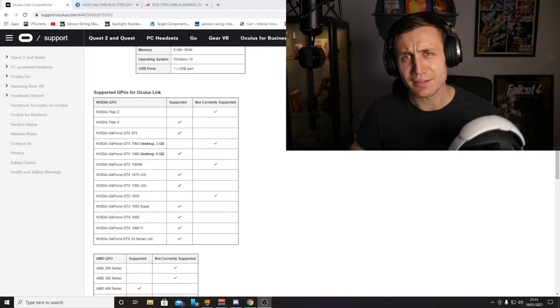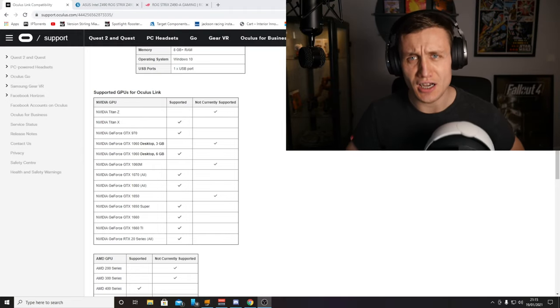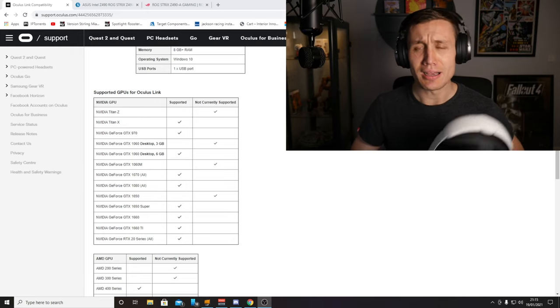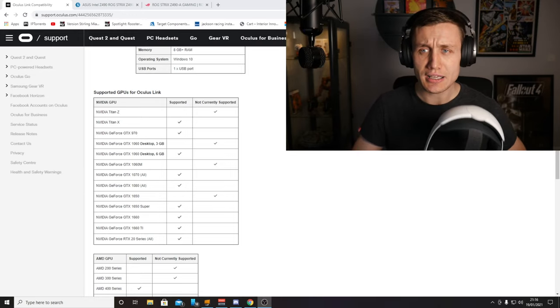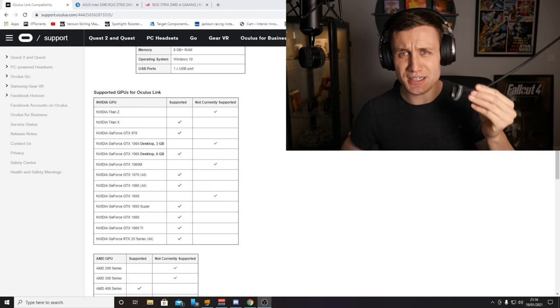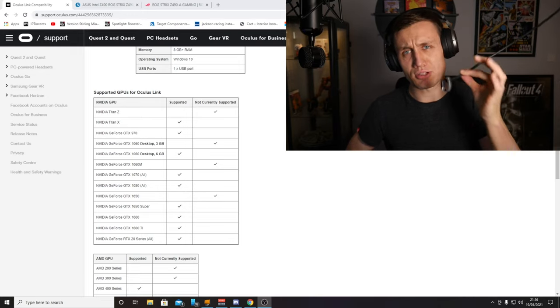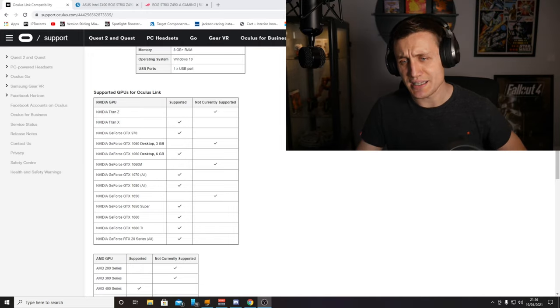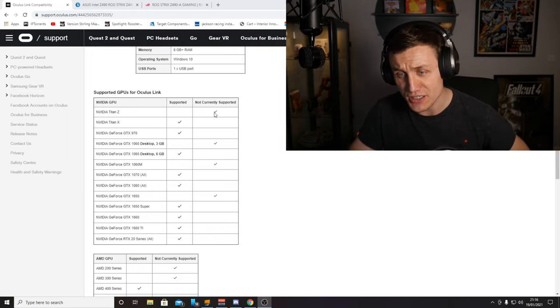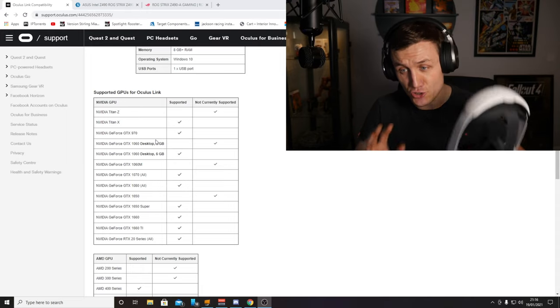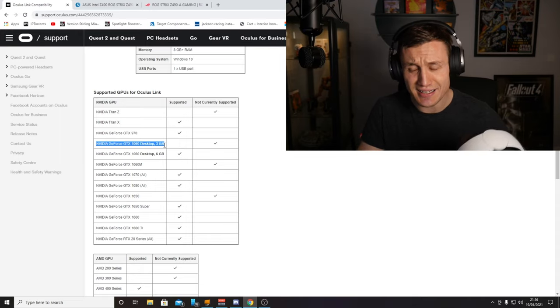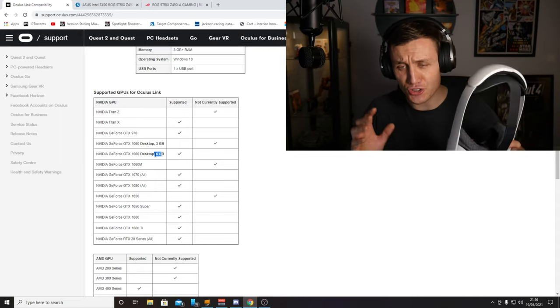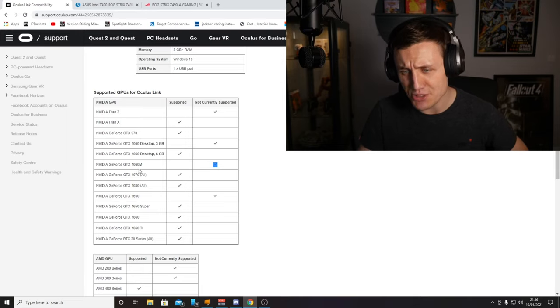We've jumped on the computer and this is direct from Oculus themselves. Not all graphics cards are compatible with the Oculus link cable, and that's the same for some third-party cables. I'm currently using the Kiwi USB Type-3 connector. On the Oculus website, we can see that the Titan Z is not currently supported, the GTX 1060 3GB card is not supported, but the 6GB version is supported. The 1060 for mobile, if you're using a laptop.